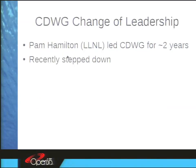You may have noticed that I'm not Pam Hamilton. Pam ran the CDWG valiantly for two years. I have great respect for Pam — she's great at managing people and she's my boss at Livermore. She stepped down to focus on other work at the lab, but she'll still have some involvement in Lustre going forward.